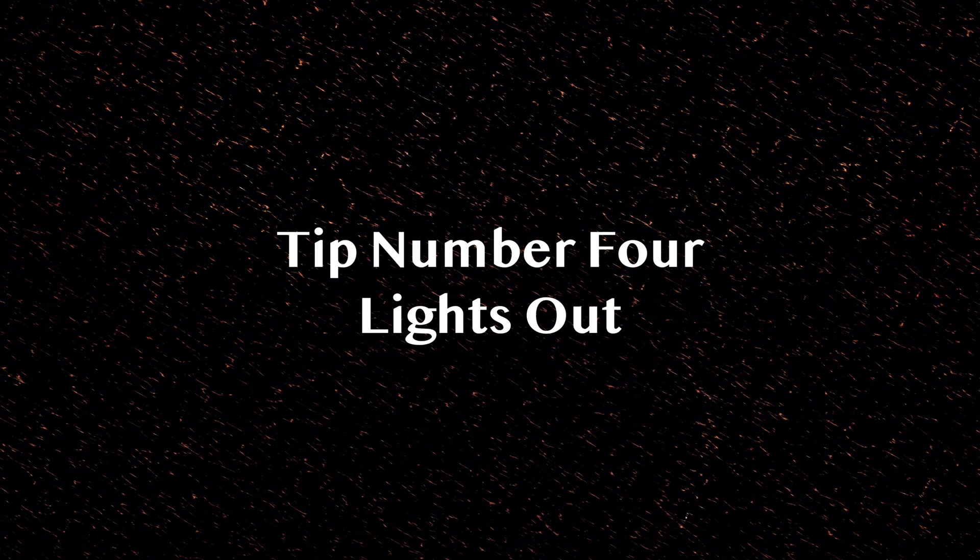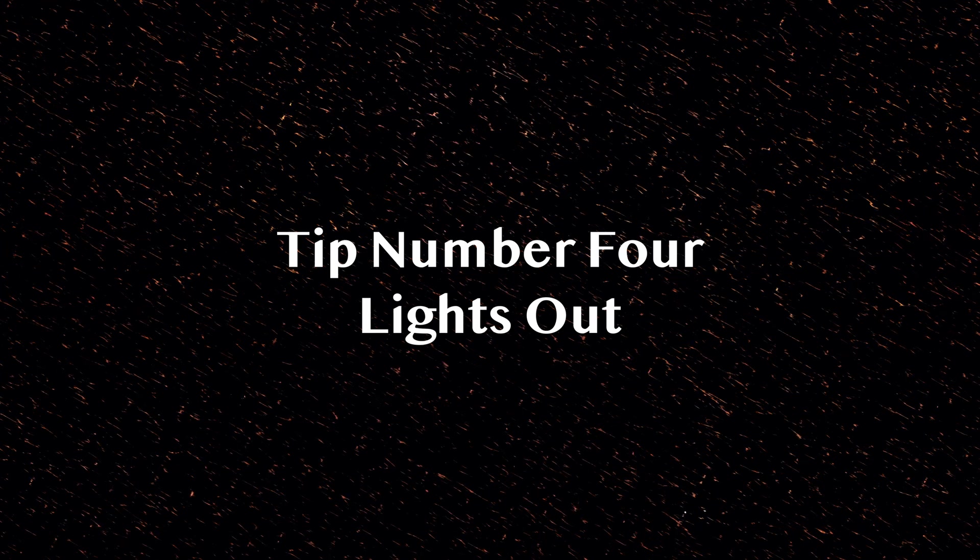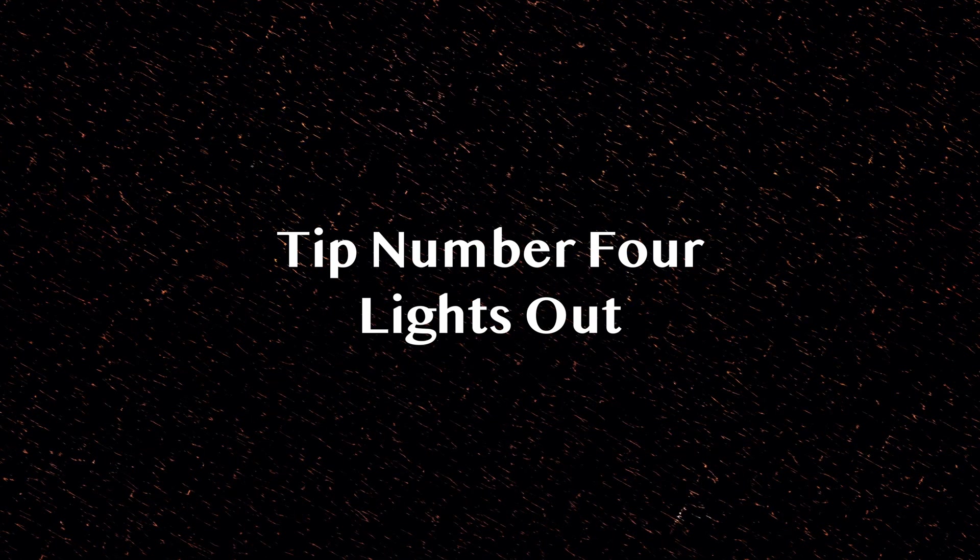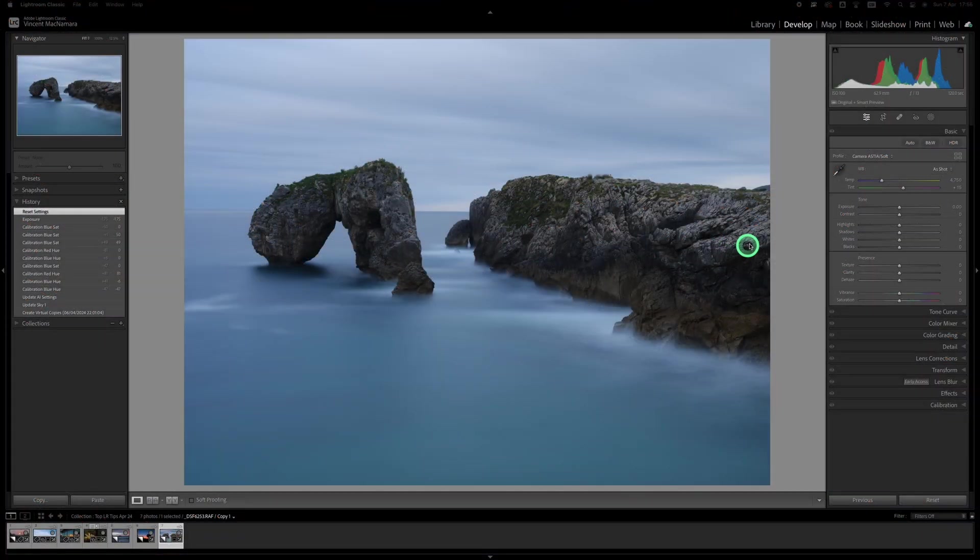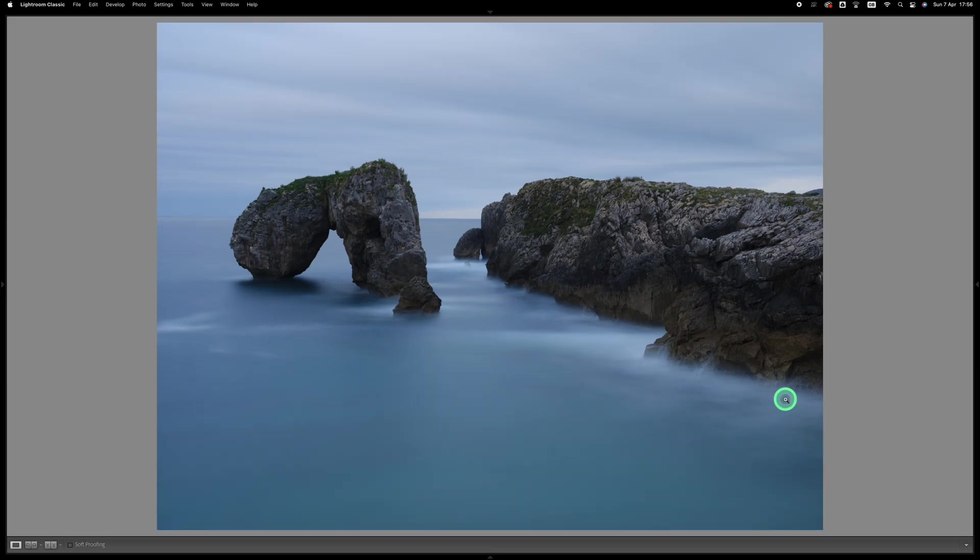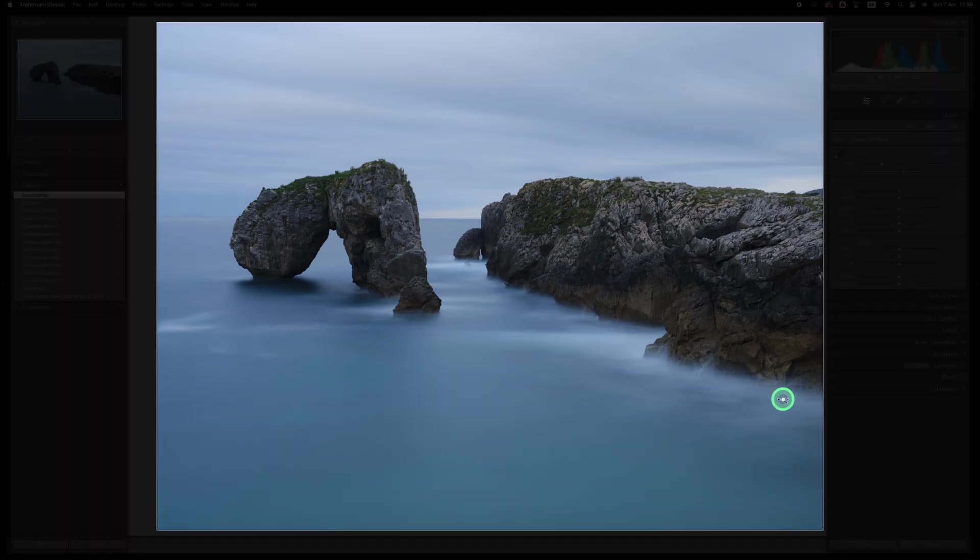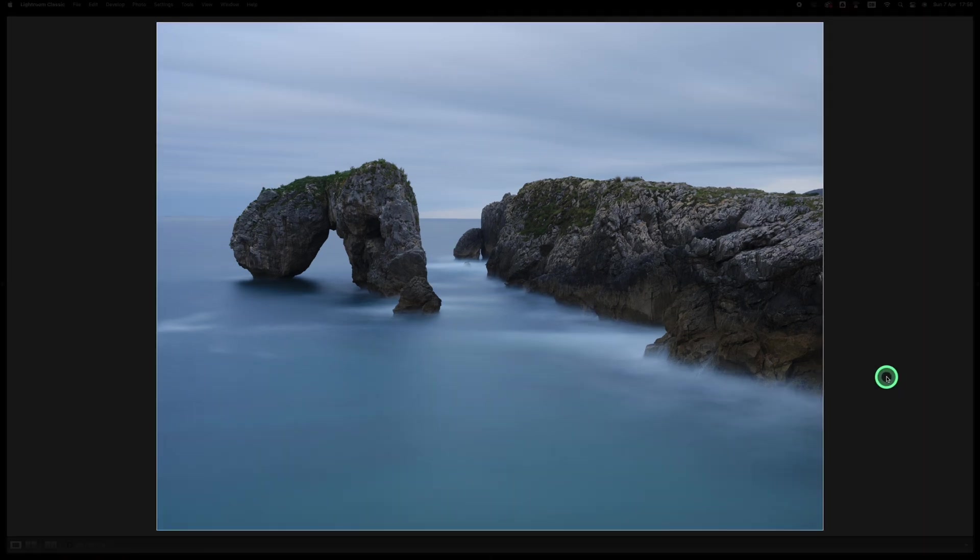Tip number four is lights out mode. If you want to view your image without the distraction of any of the panels, you can just press the letter L on your keyboard and your image will be displayed against a dark grey background with just a thin white border around it. Pressing L again will make the background go black, and pressing it a third time will cycle back to your original view.